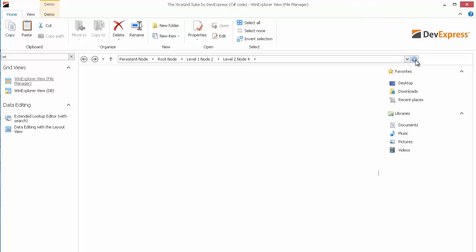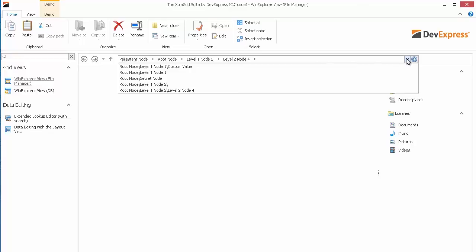In order to do that, I'll need to click the add button we created earlier. So now you can see we've added a path to level 2 node 4.